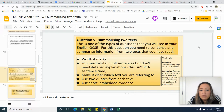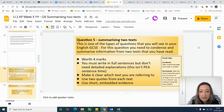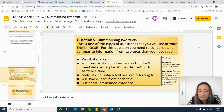This is one of the types of questions that you see in your English GCSE, so we start trying to prepare you for what to expect a bit earlier on. For this question you need to condense and summarise information from two texts that you have read. The question is worth four marks.